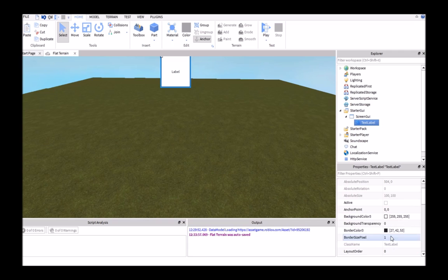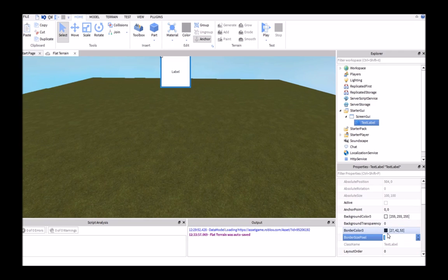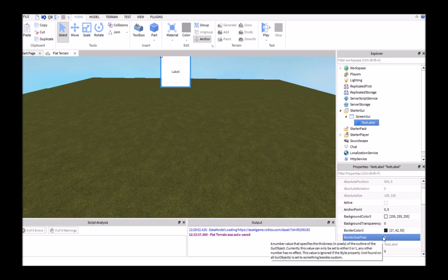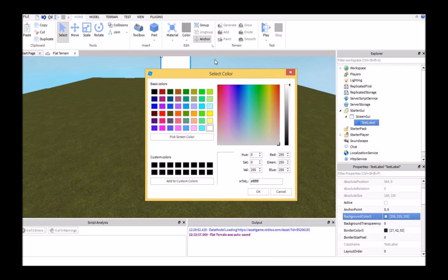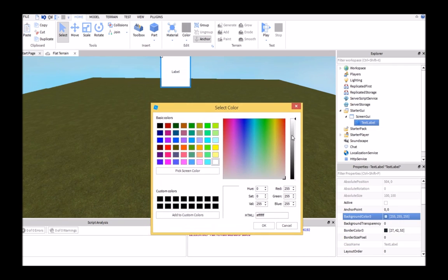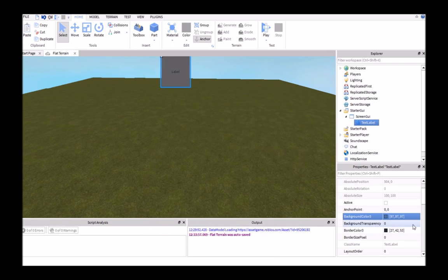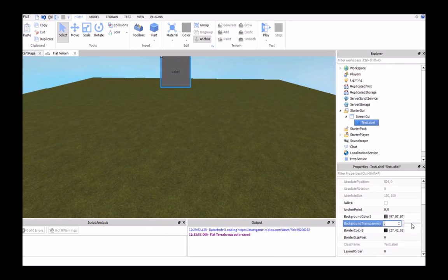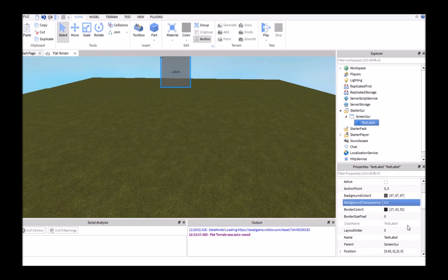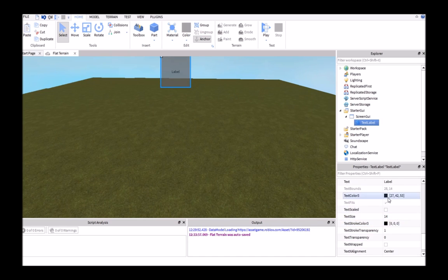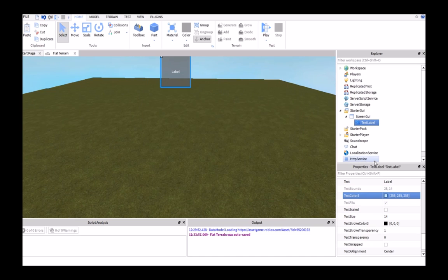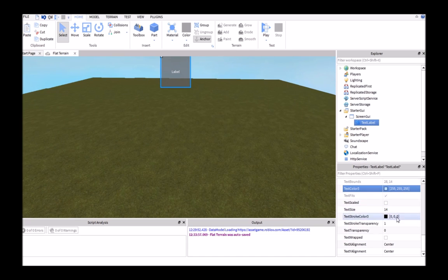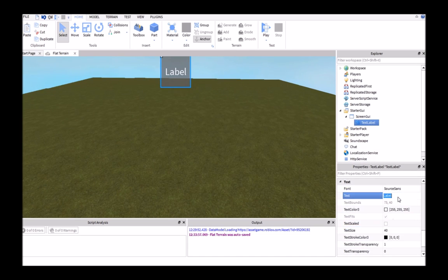Then we'll go over here. I like it better without the border, so I'll just make the pixel size 0. Then I'll go here, maybe make this a little bit darker, set the transparency to maybe 0.3, and then set the text color to white. I'll also make the text size around 40, and then set that to 0.